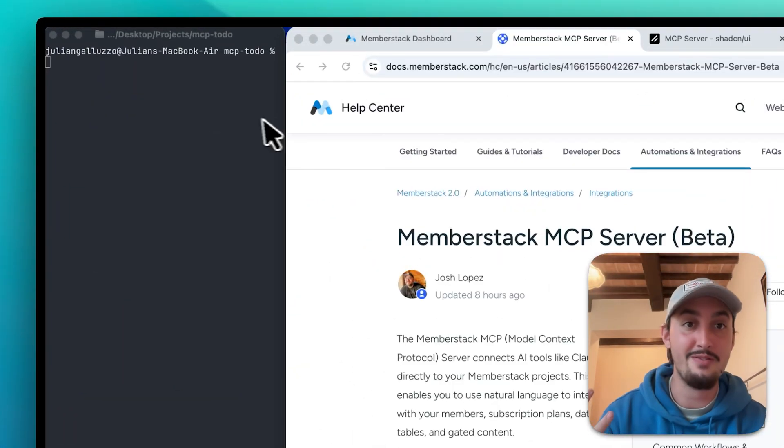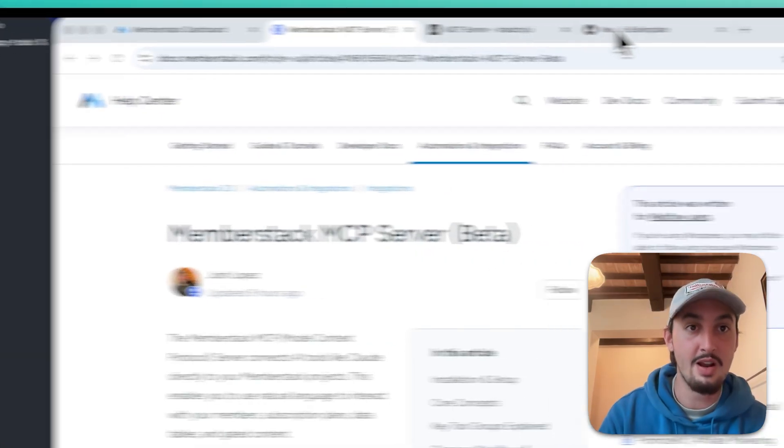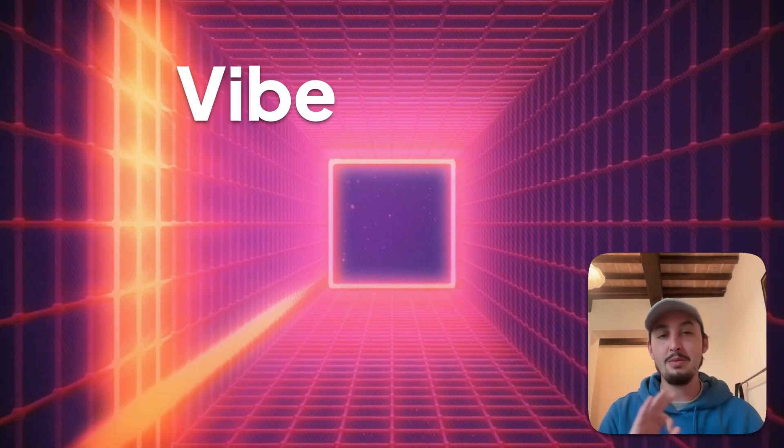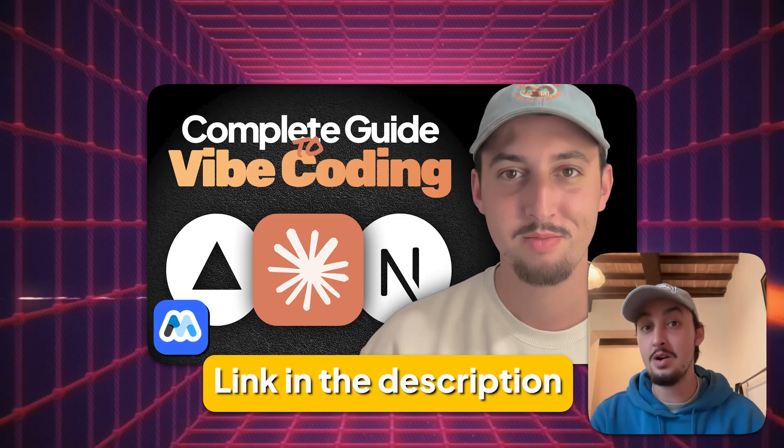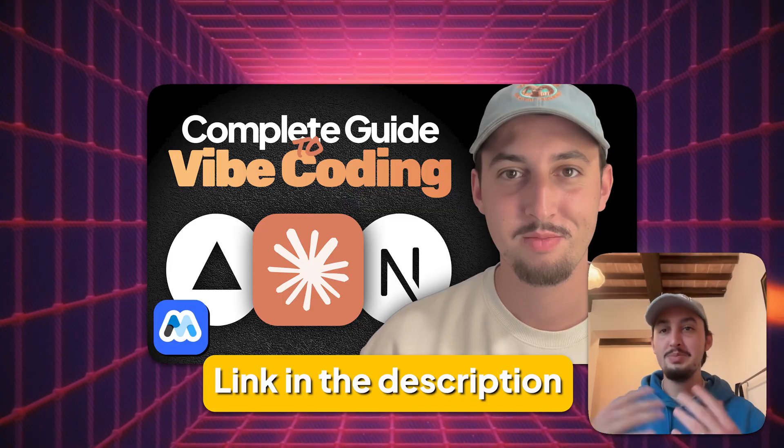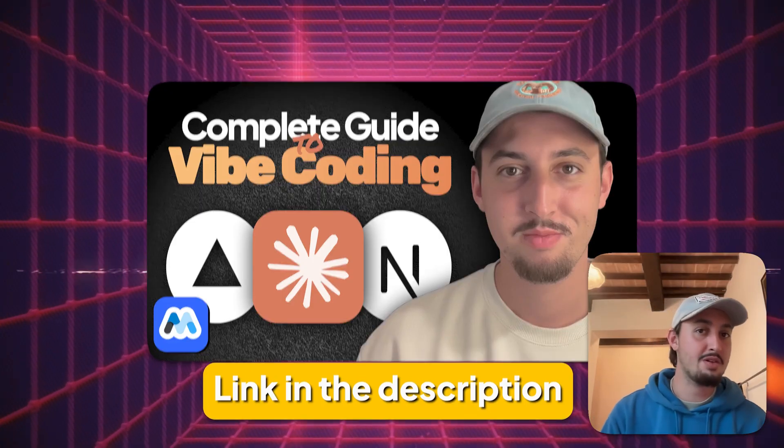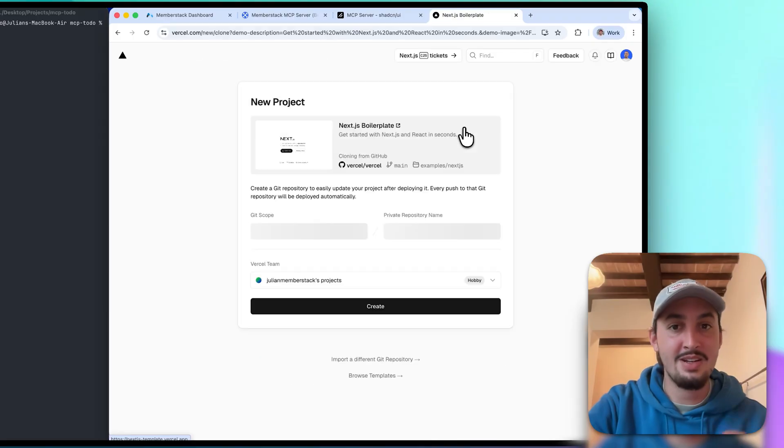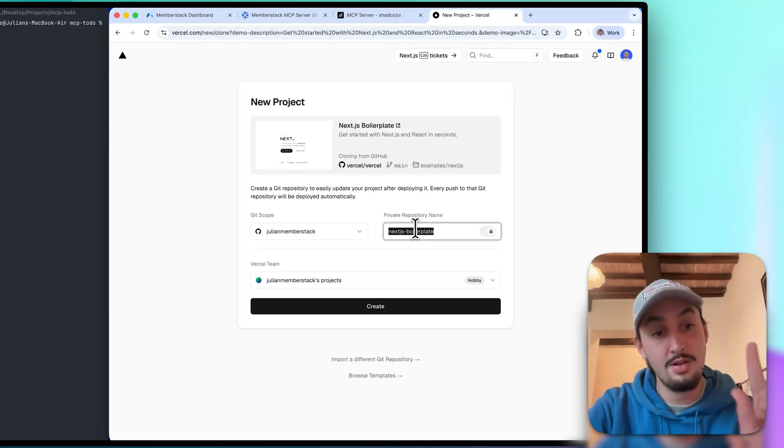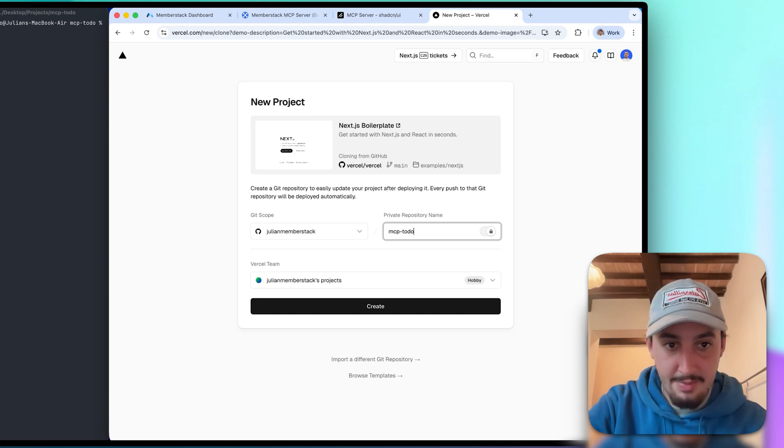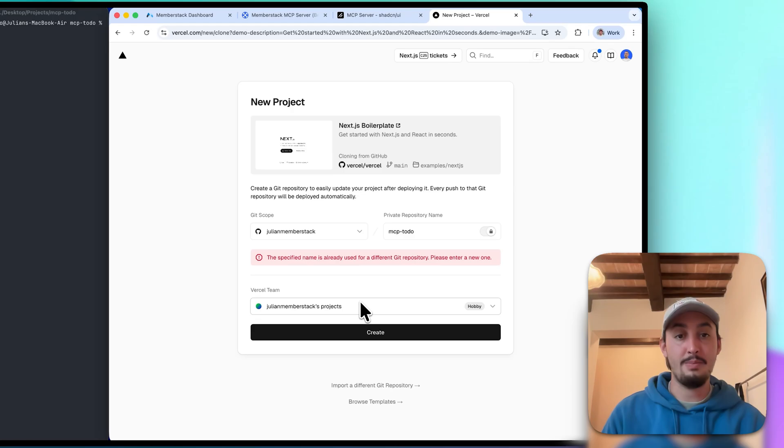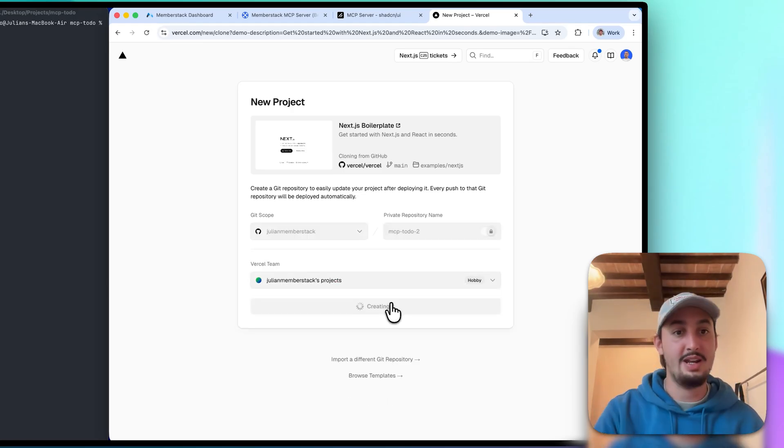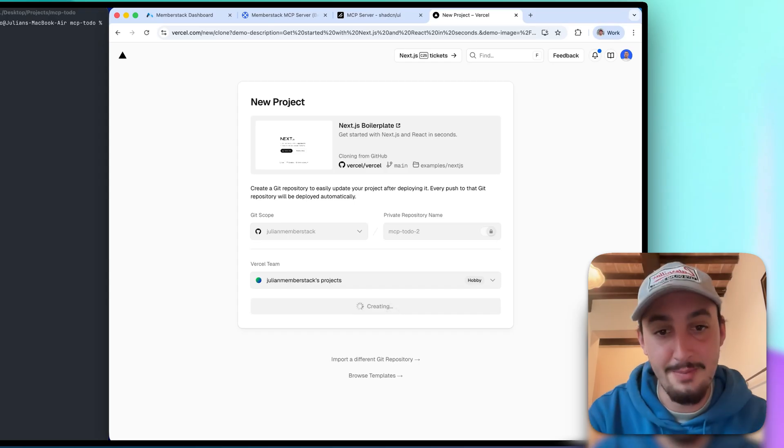So first things first, I already have a folder on my computer over here and I have a terminal window open. If you haven't vibe-coded before, there's a link in the description to a video where I explain how to get started from scratch. I'm going to go ahead and start from the Next.js boilerplate, which is my favorite way to start. I'm going to name it the same thing that I had the folder on my computer name. That isn't working because I've already tried it before, so let's just add a 2 to the end of it.